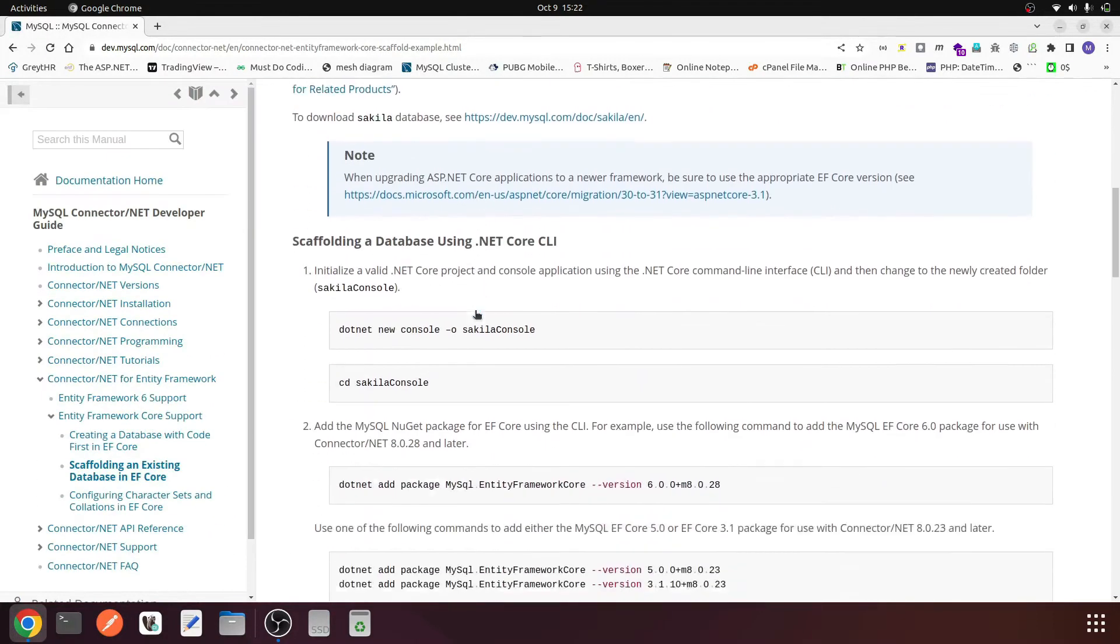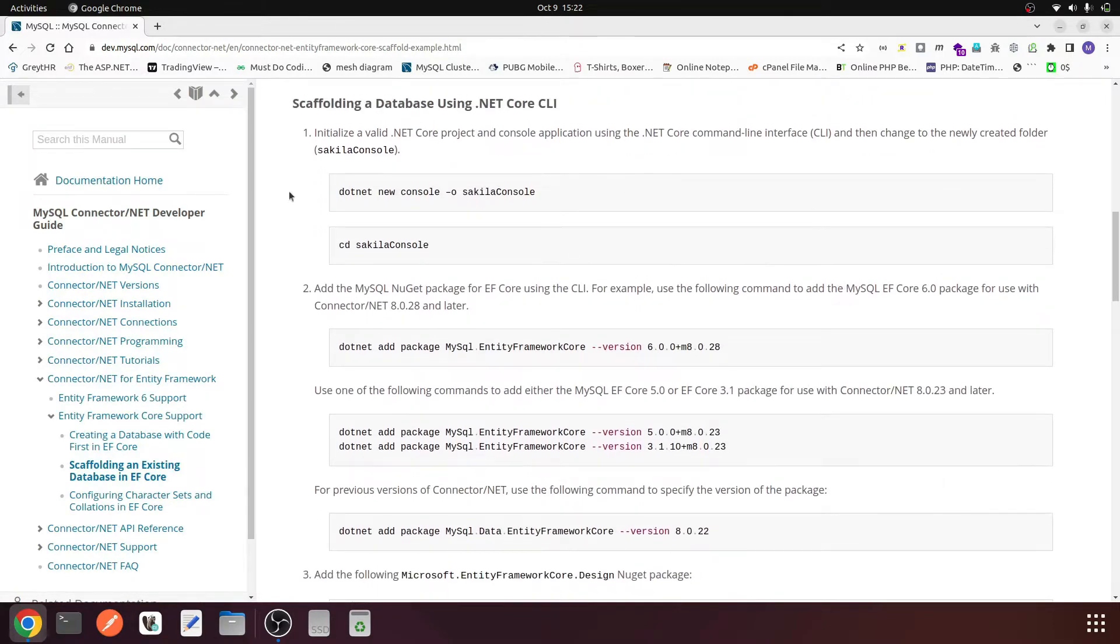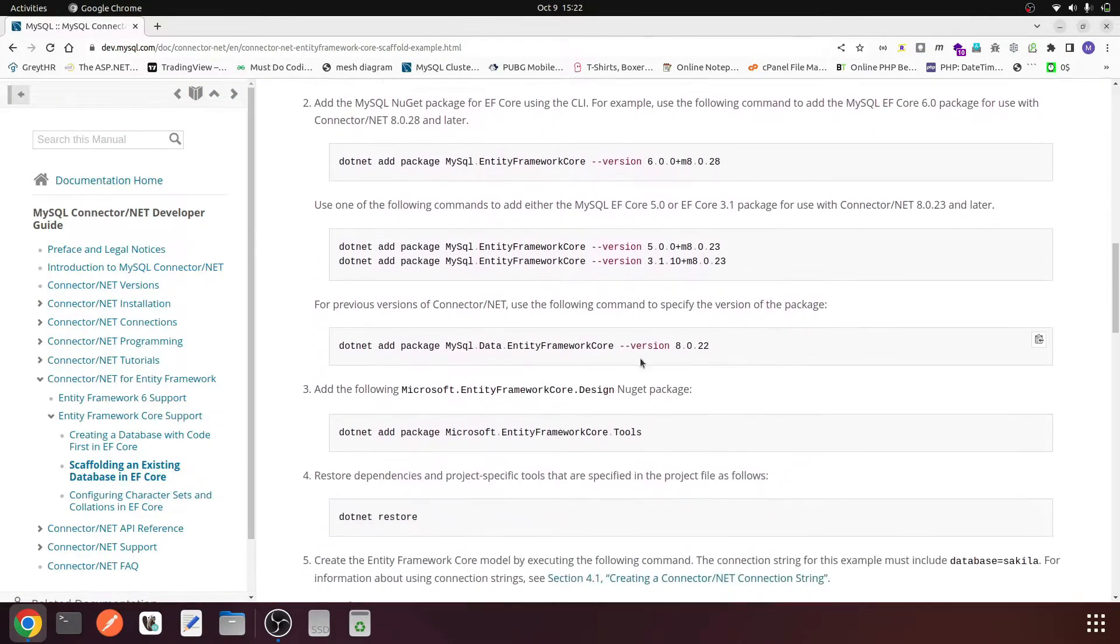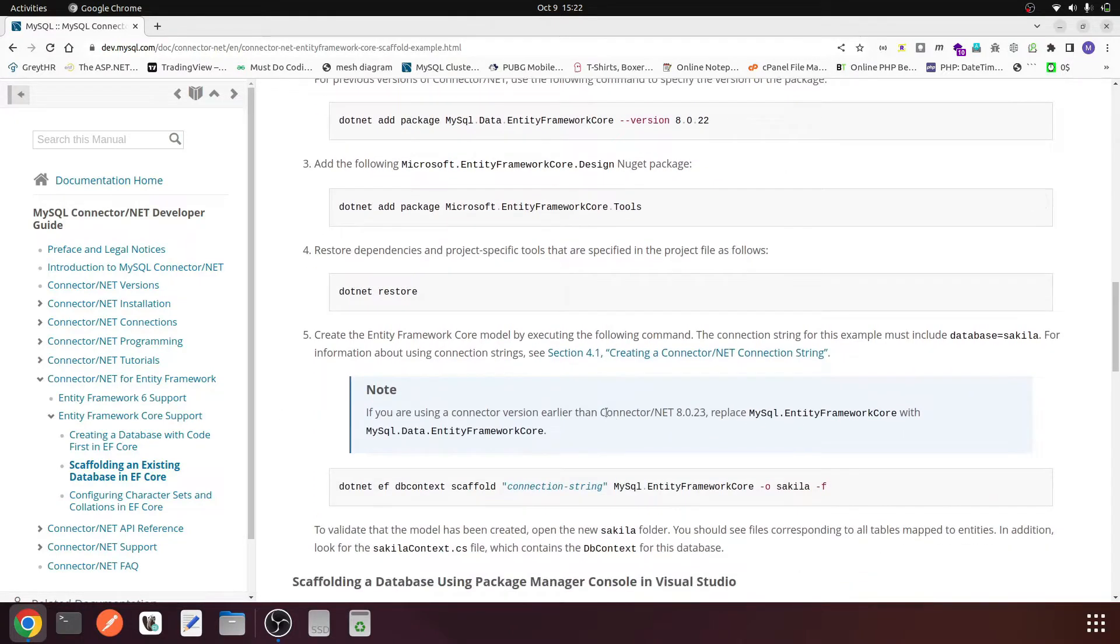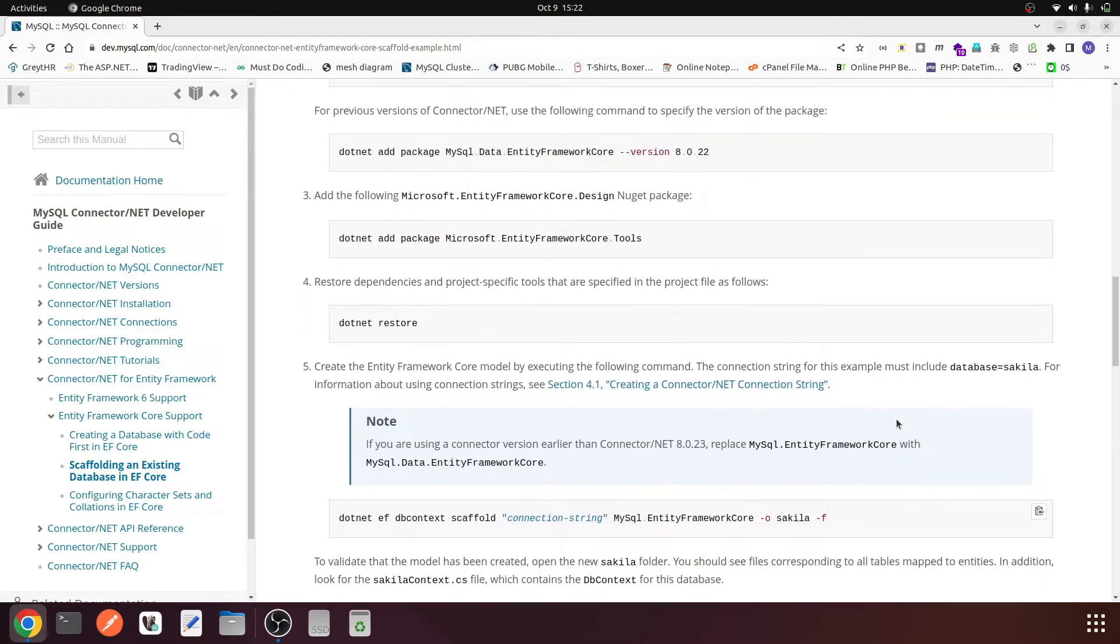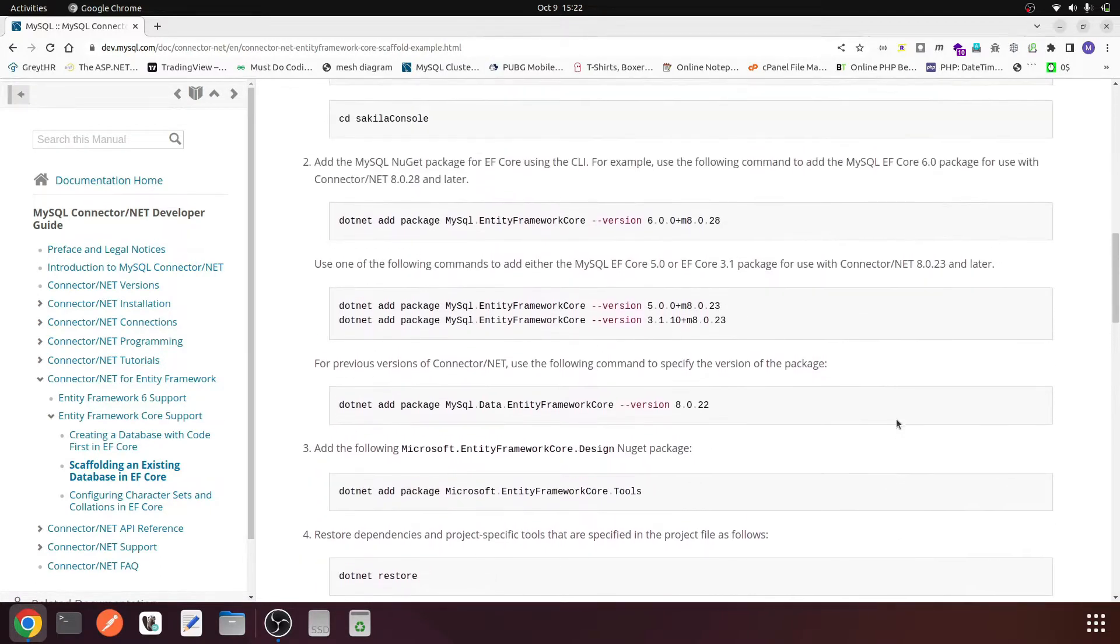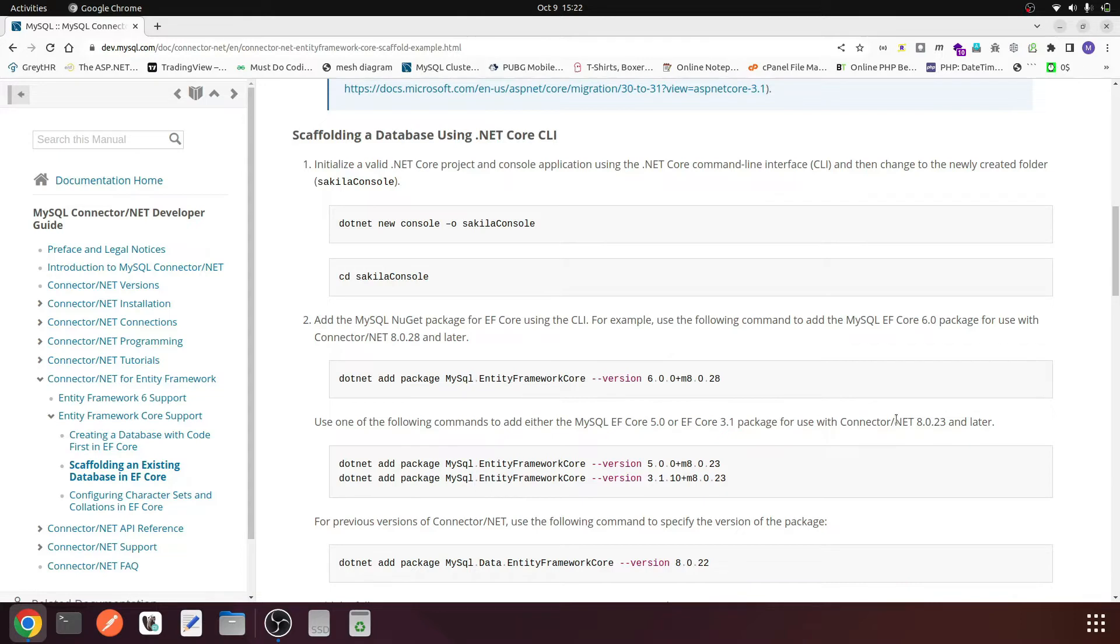Here in the link we have some steps given. First we need to create a project, add some references, do the restore, and run the dotnet ef dbcontext command. I already have used these commands but these steps don't work.